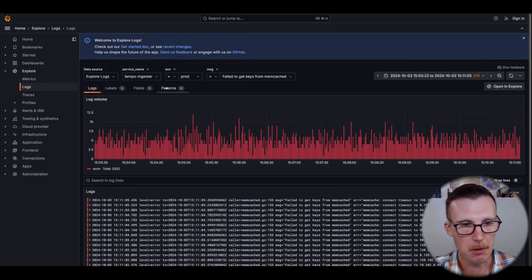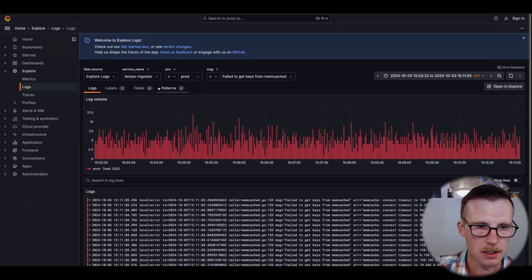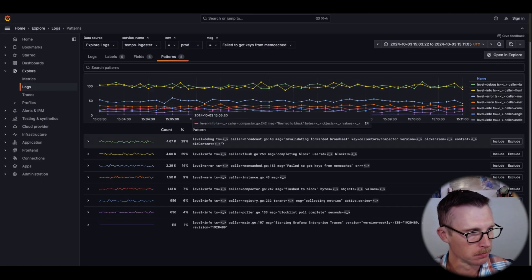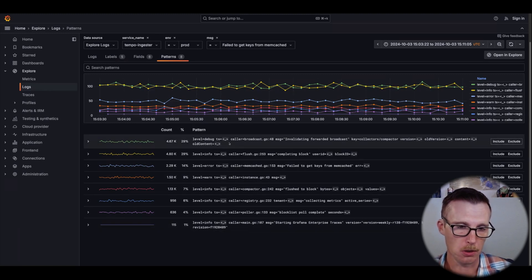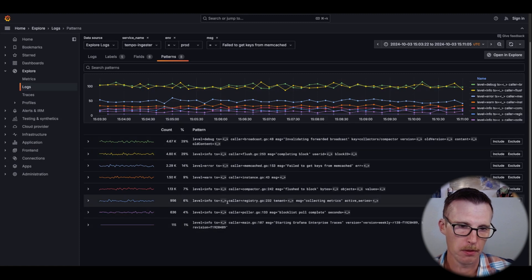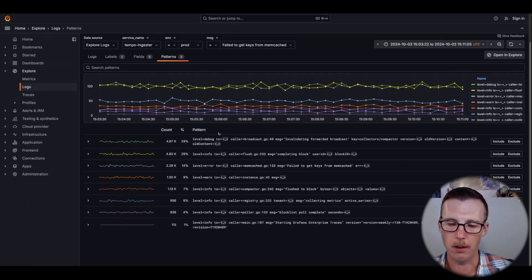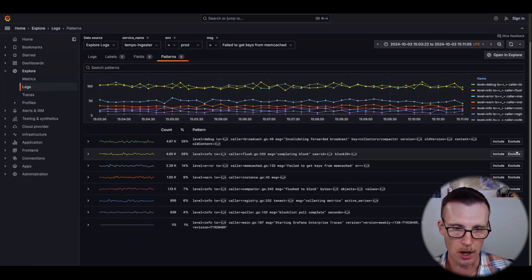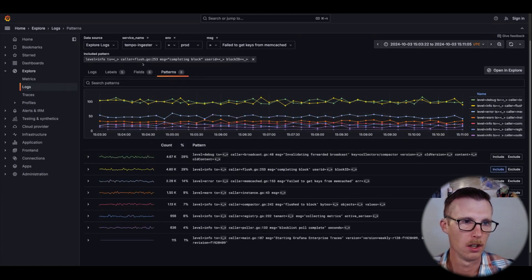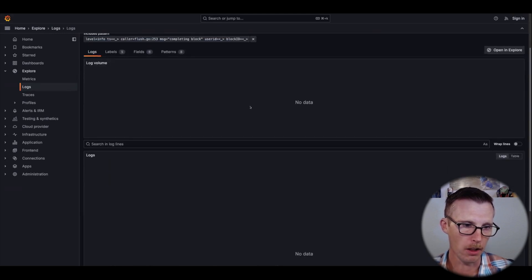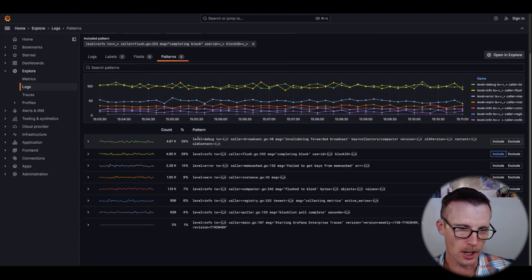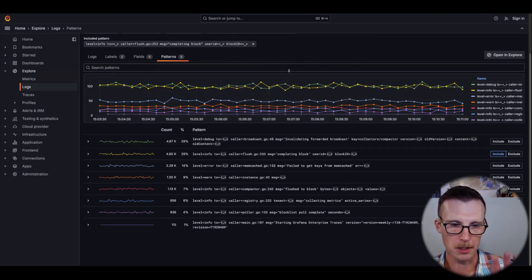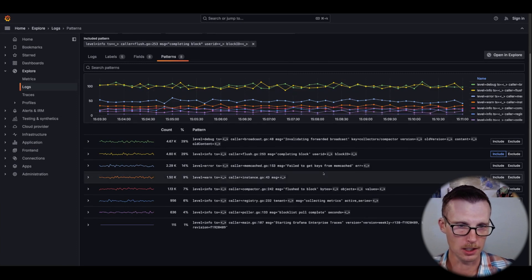The last tab that we have here is the one that I was commenting is enabled by that pattern ingester. All of these patterns are specific to Explore Logs and are produced by the pattern ingester. We also have added pattern support to the query language. You can add one of these patterns to the actual query and filter log lines based on that pattern only.